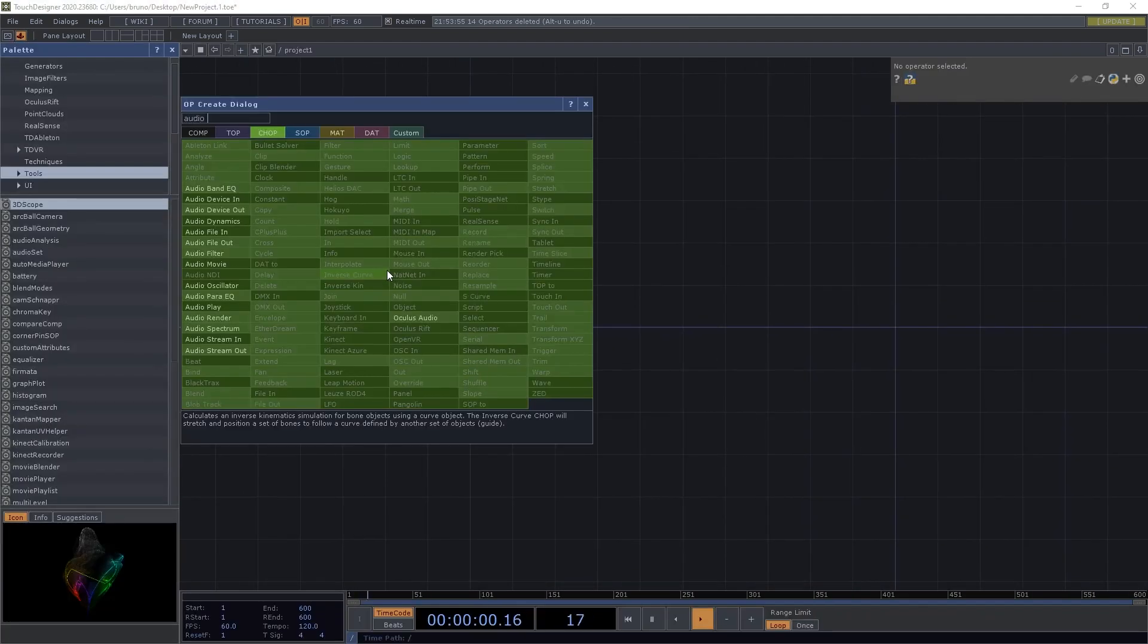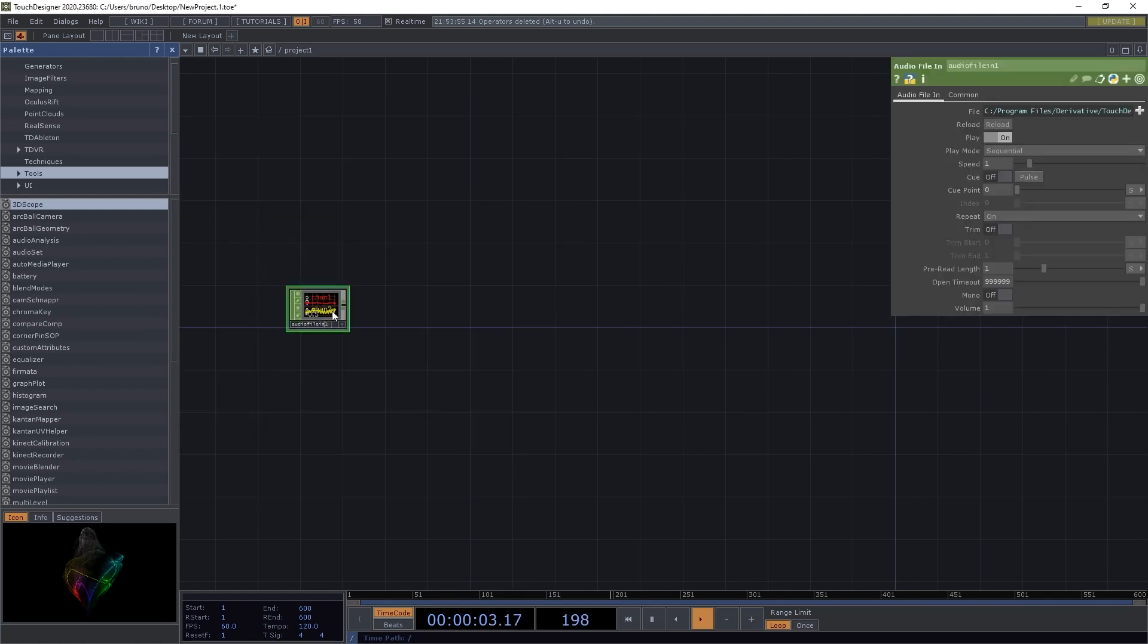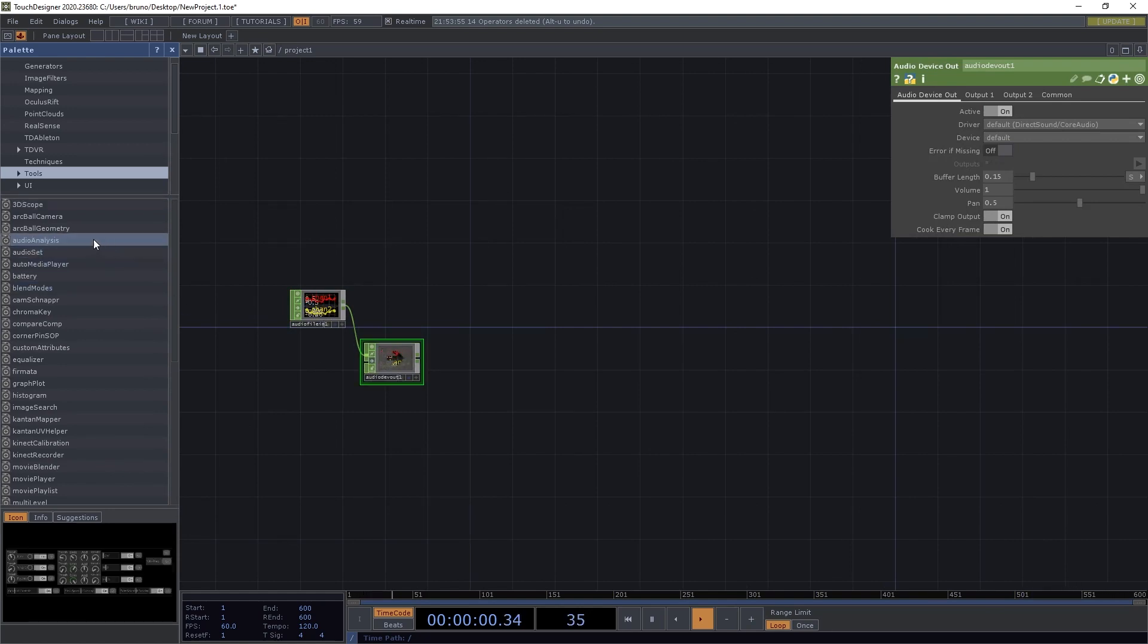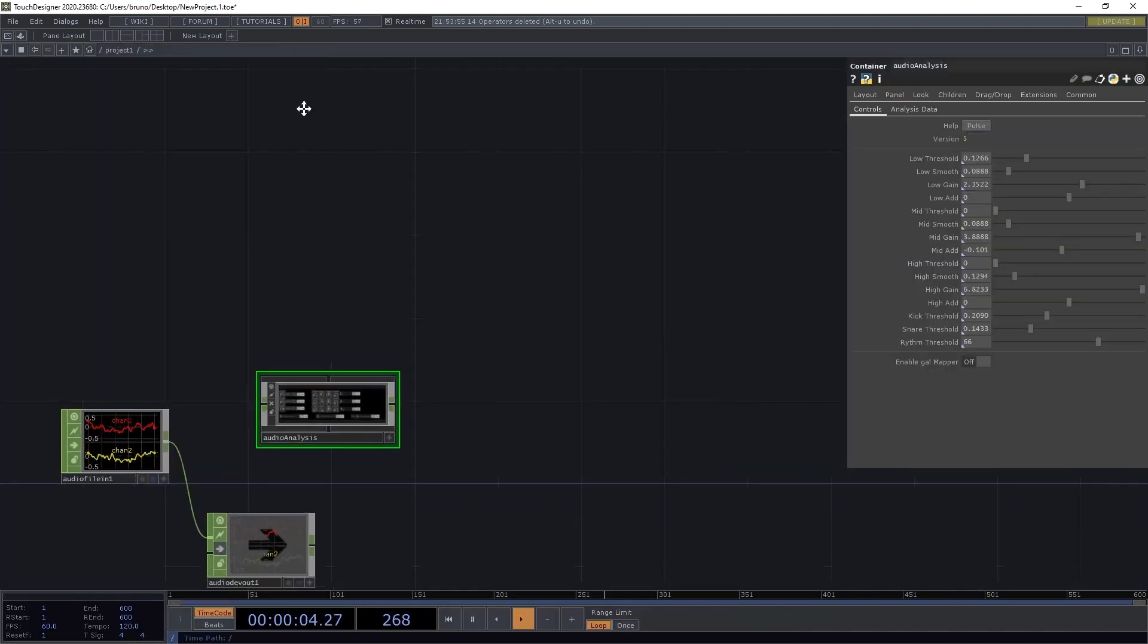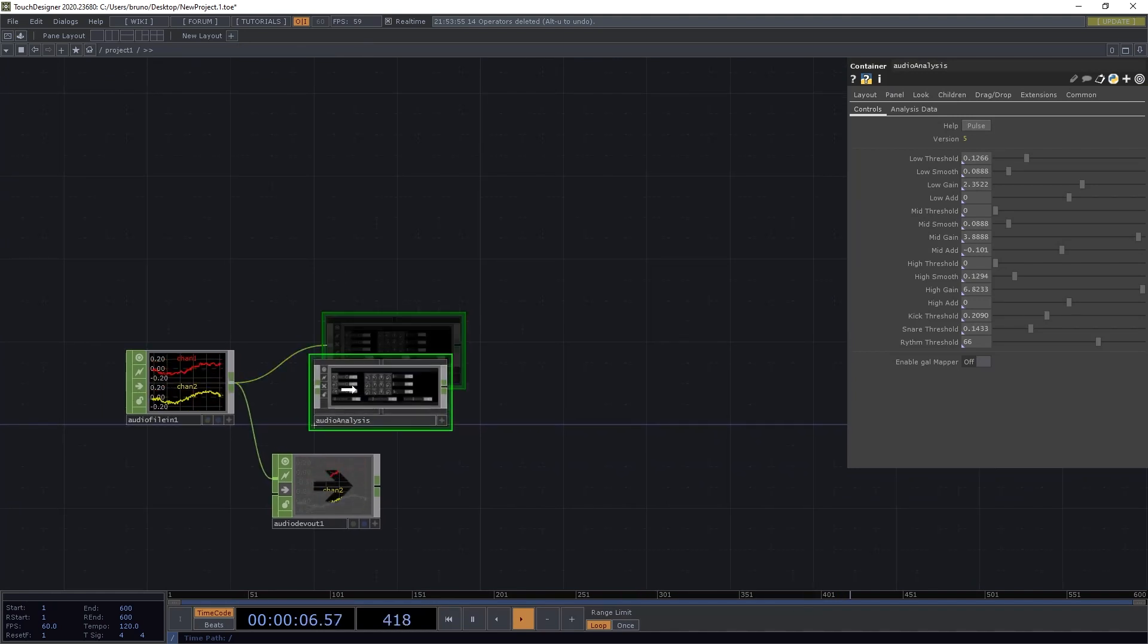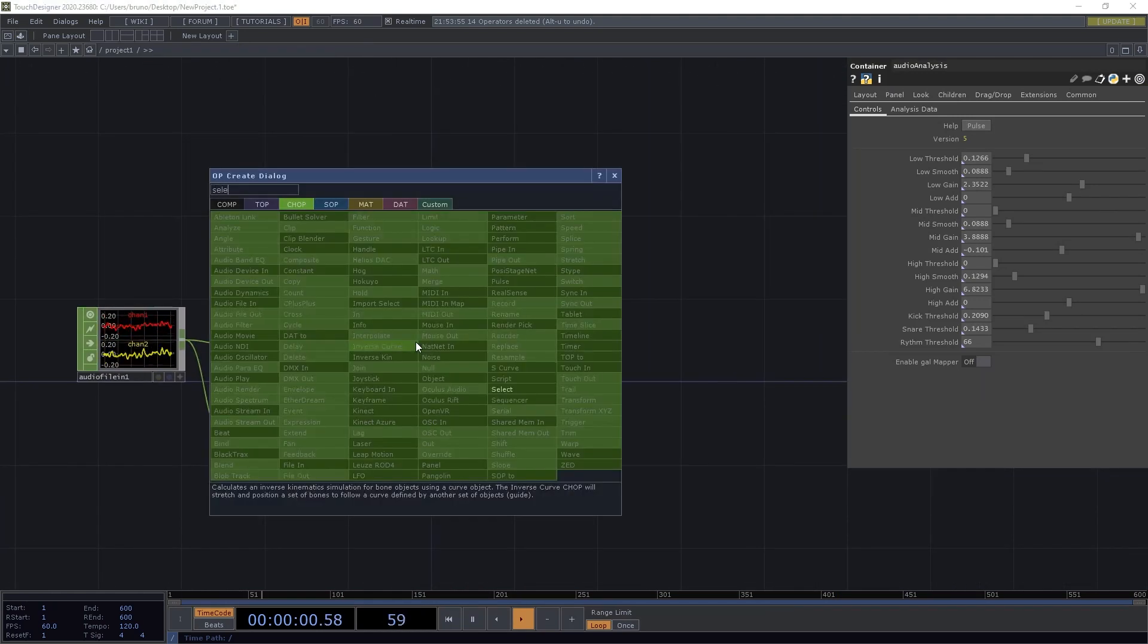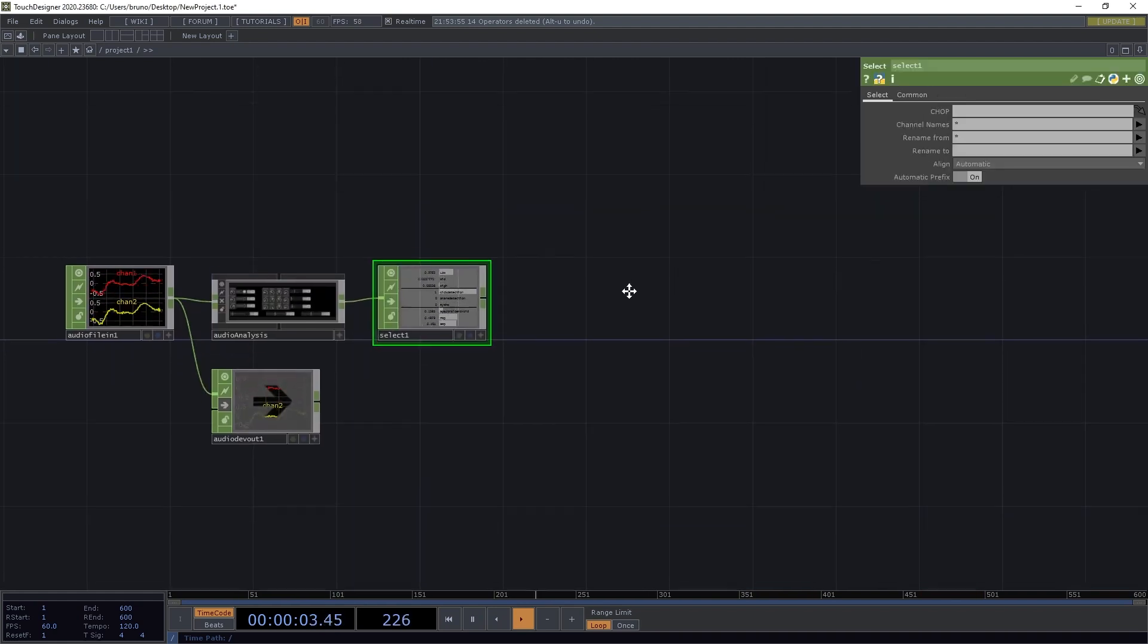We start with an audio file in, and an audio device out, which we can bypass for now. Then from the palette we take audio analysis. Then we need a select chop, and we're interested in kick detection.